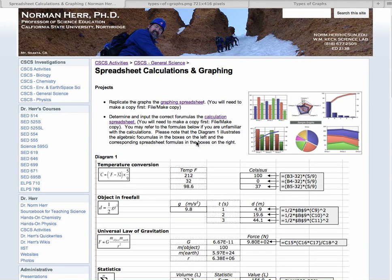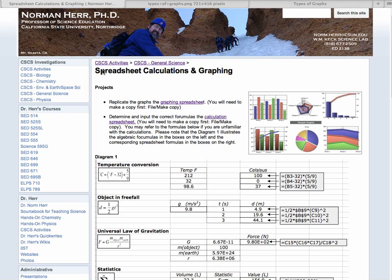In order to analyze and discuss data, it's very helpful to represent it graphically. And for this particular video, we're going to refer to the spreadsheet calculations and graphing CSCS activity under general science.